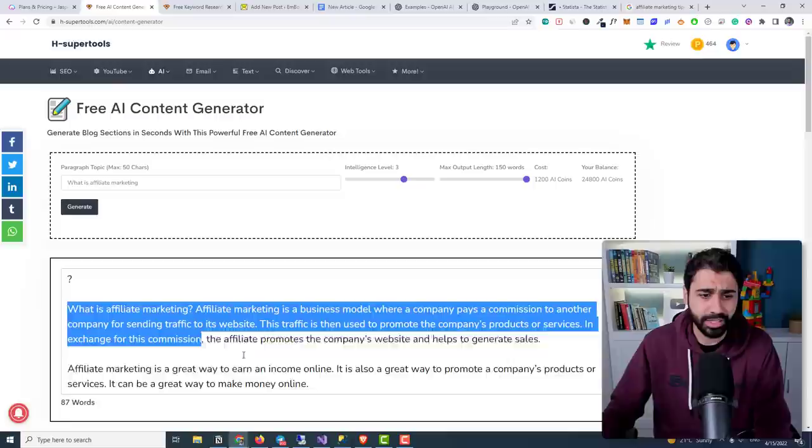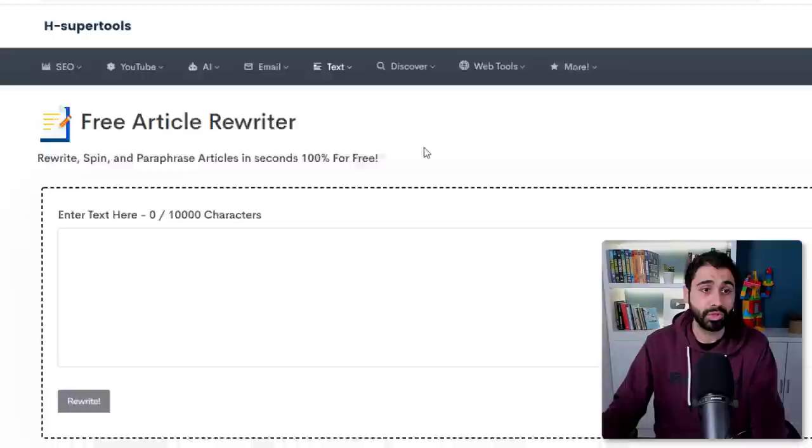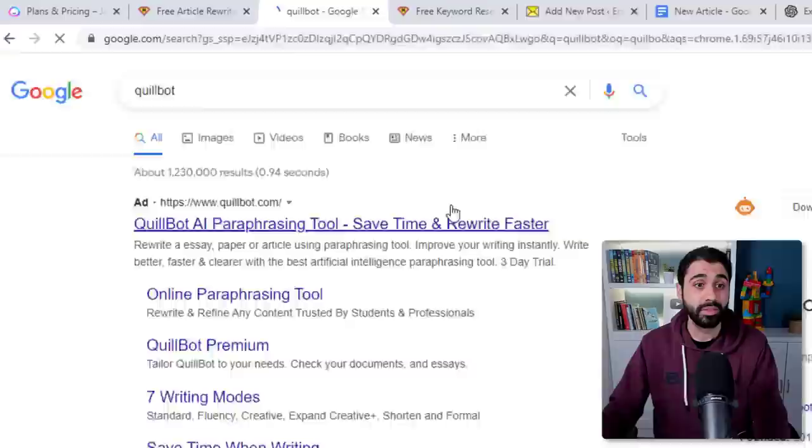Please memorize this: AI content generators must be used as a writing assistant — not just generate, copy, and paste. If you want to be successful and build a blogging business, use it as an assistant. You can also take generated paragraphs, go to H-super-tools' Text Article Rewriter — also free — paste it, and paraphrase the paragraph. Or for something more advanced, go to QuillBot, an AI paraphrasing tool.